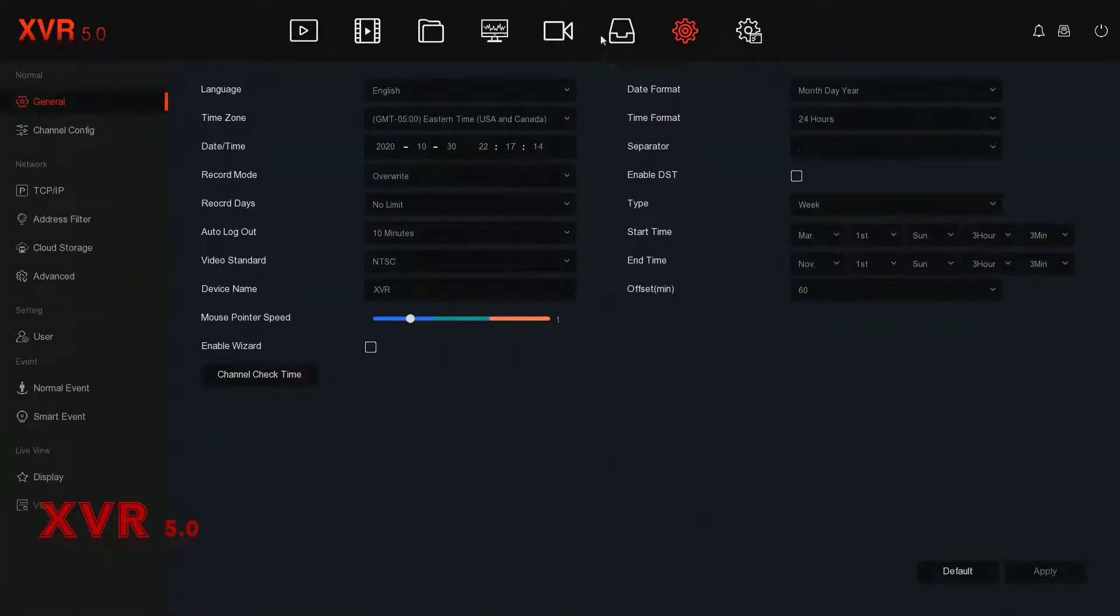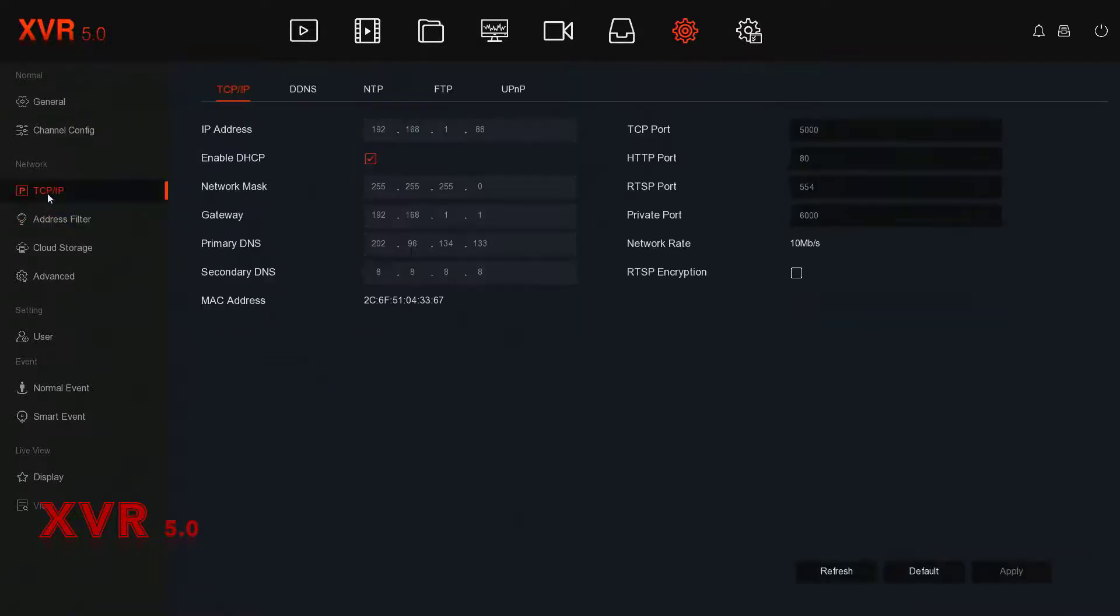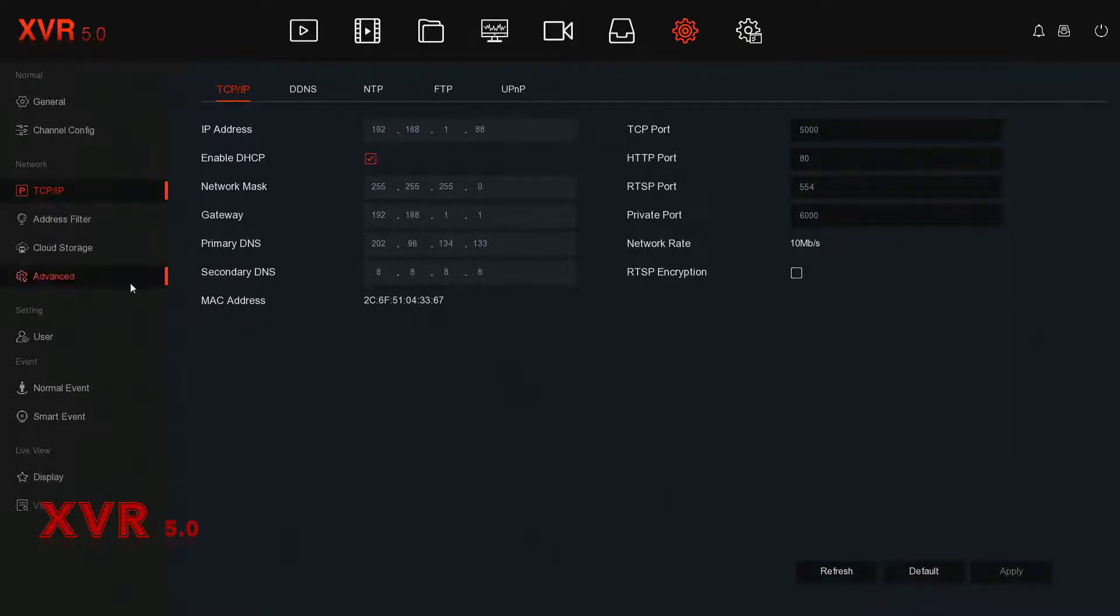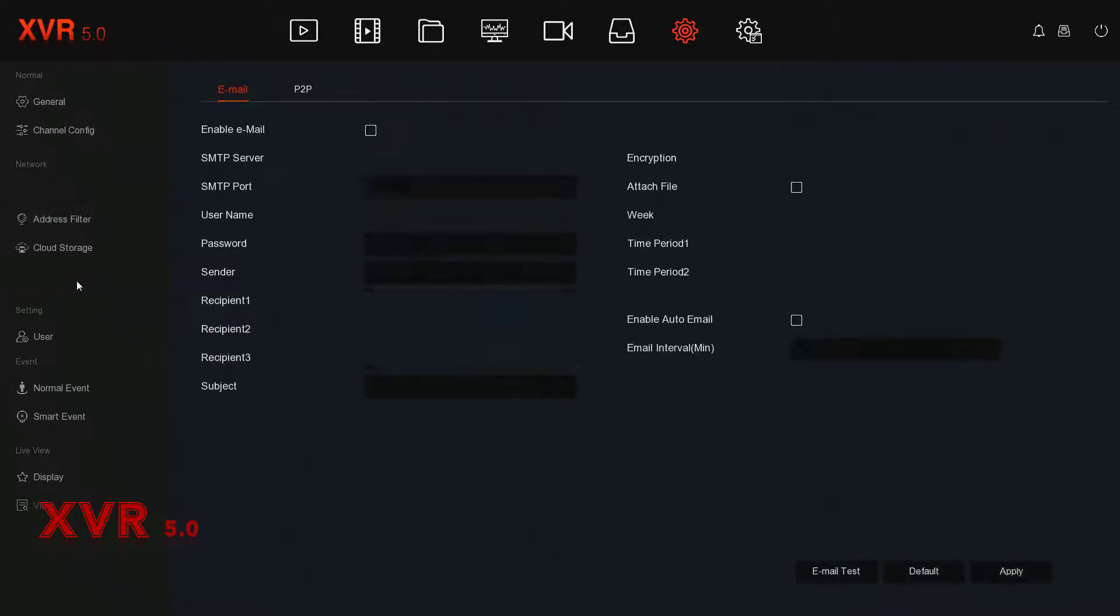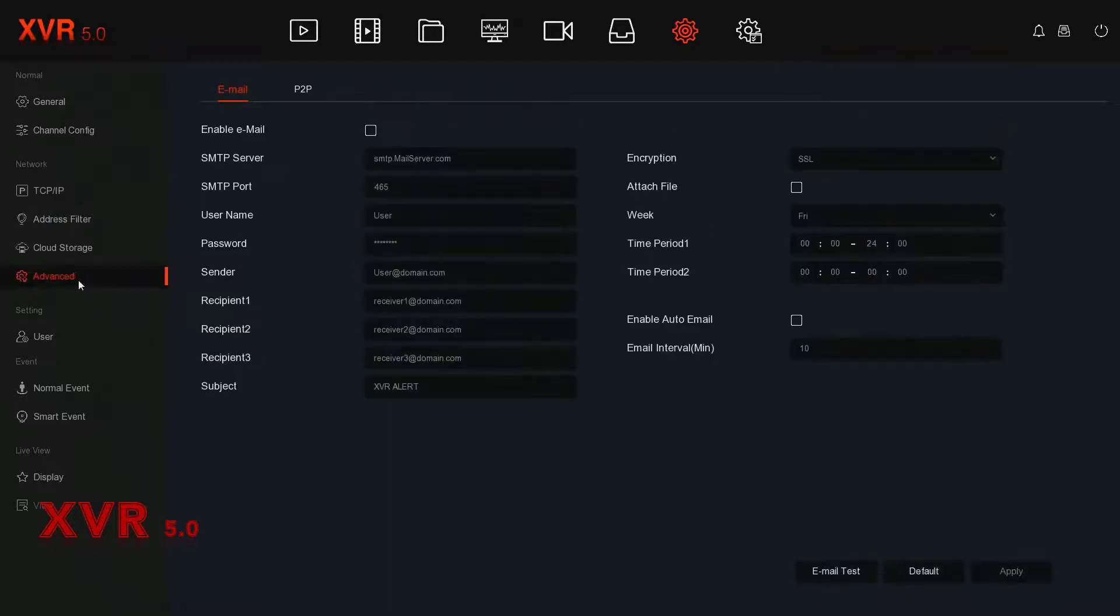On the menu to the left, you can change the DHCP setting by going to TCP/IP under Network. Once DHCP is enabled, go to Advanced, which is also under Network, and here you will find the P2P settings.